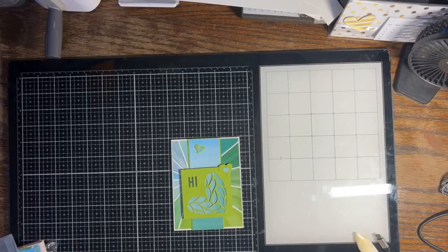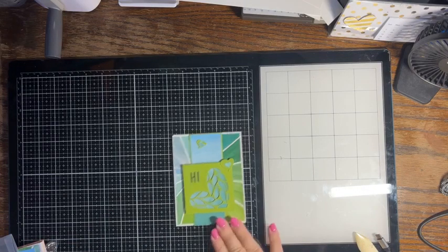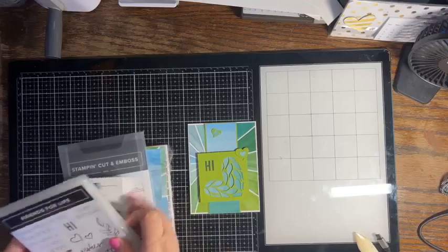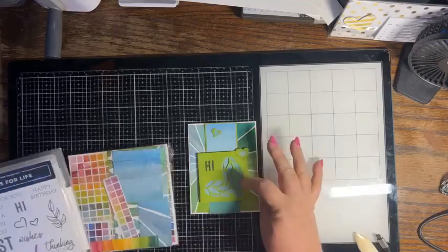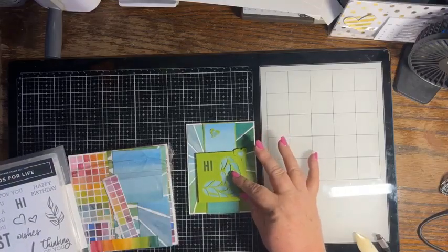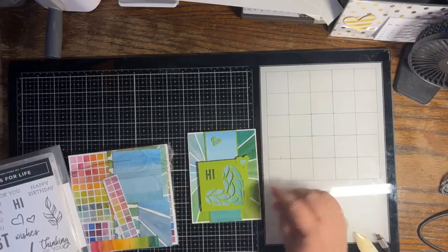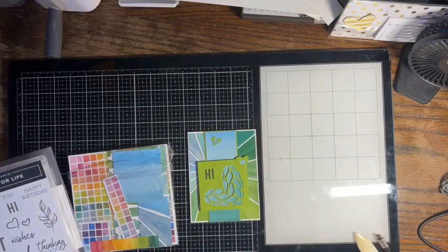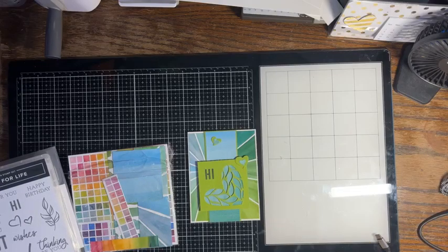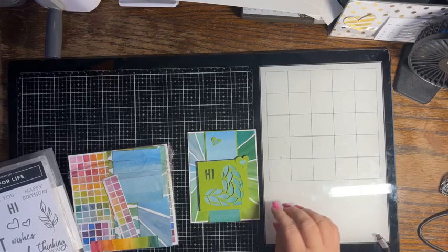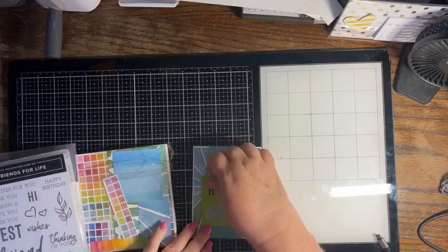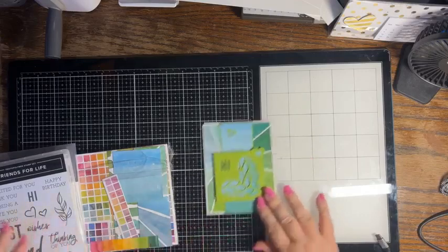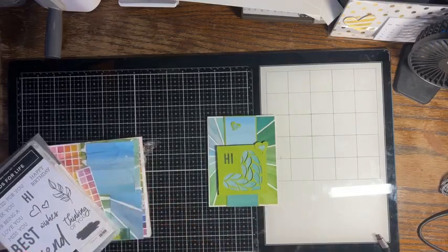And that's our card today, you guys. Super simple, but lots of layers. And I love that it used stamping, our cut and emboss dies, and the designer series paper. So I think there's a lot of possibilities with this stamp set. I think it's really, really pretty, and I had fun creating with it.